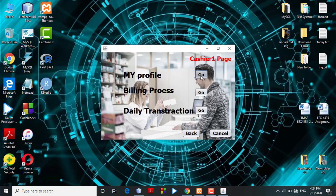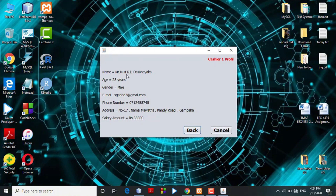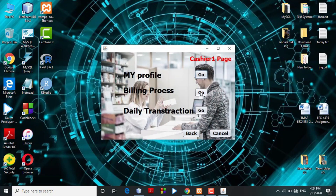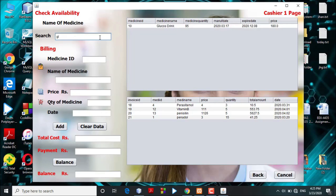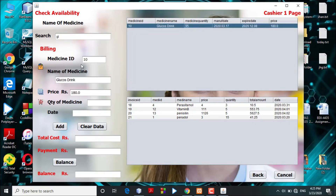In the cashier profile interface, the cashier's details are displayed, including name, age, gender, and other information. In the billing process, the main task of the cashier is selling medicine. Before selling, the cashier will check if the medicine is available in the database. The first table displays medicines in stock, and the second table shows the day's transactions. The cashier can search for a medicine by name; once found, it will be highlighted in the table. The cashier can select the medicine and the details will automatically fill the blank spaces, and the system will prompt for the quantity.